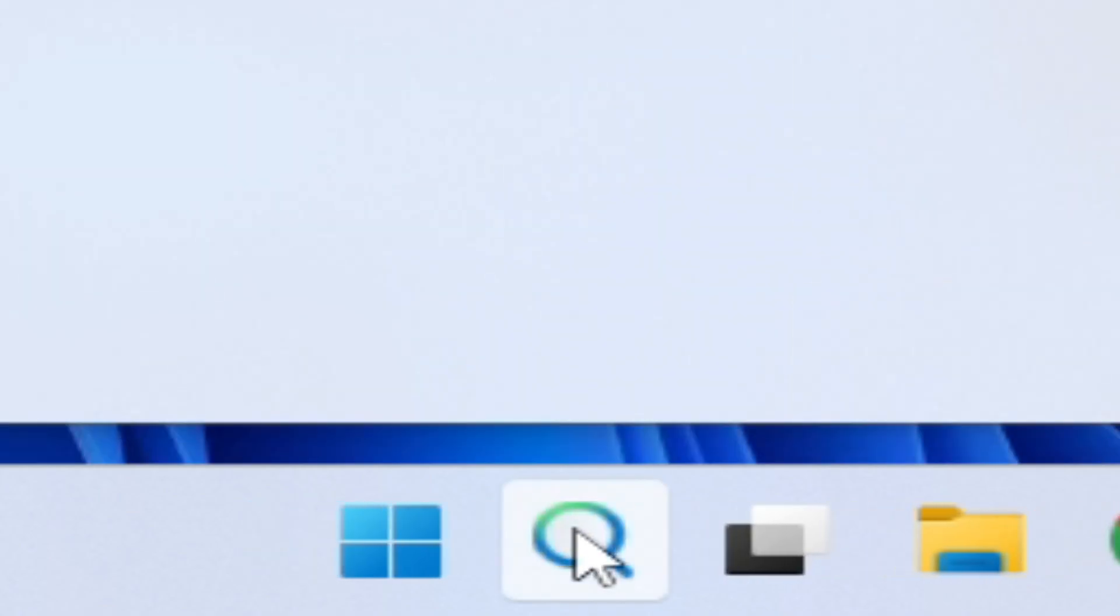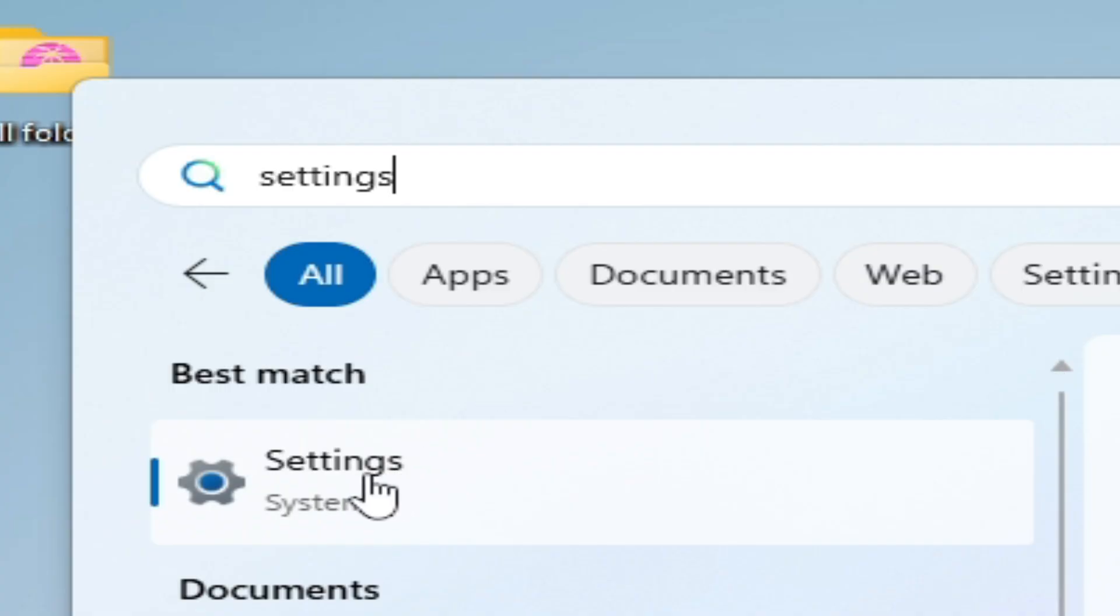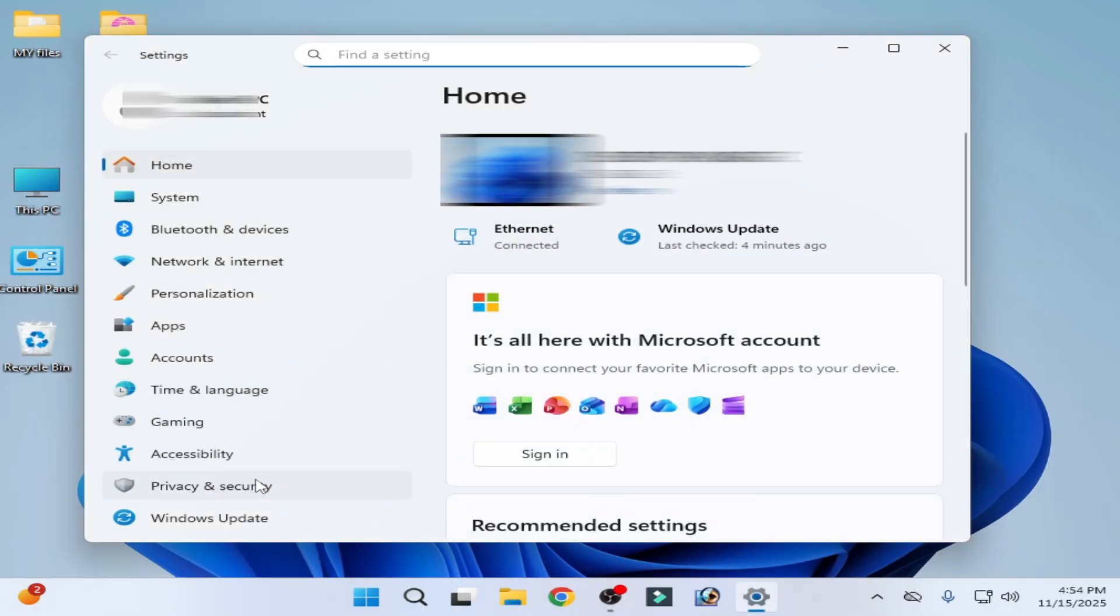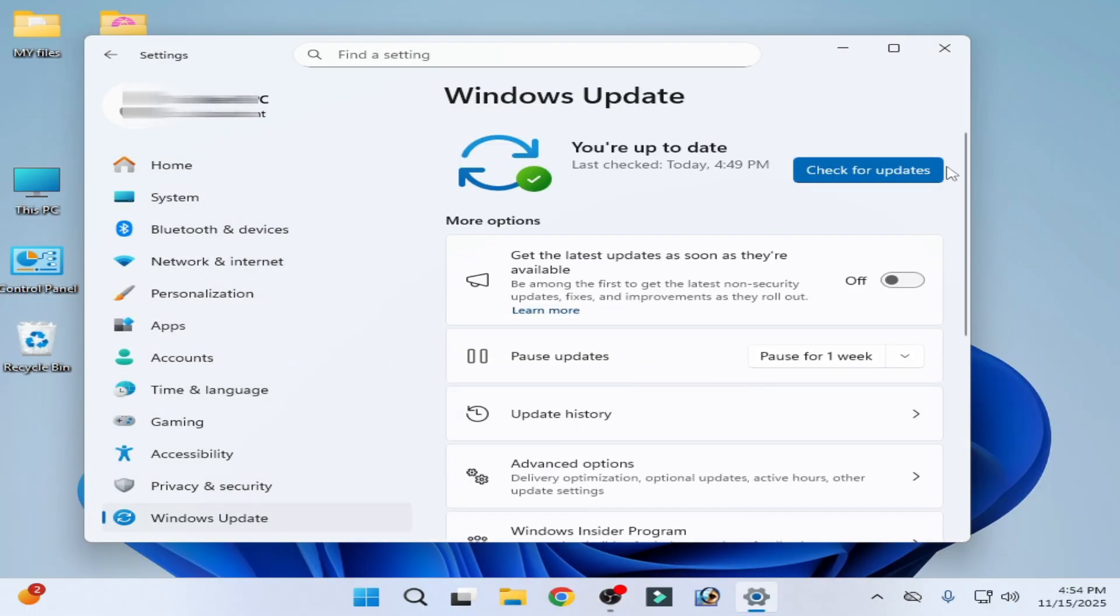Go to the search bar on your Windows, type settings, go to System Settings, Update and Security, and check for updates.